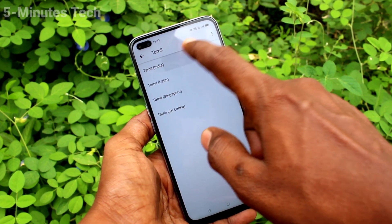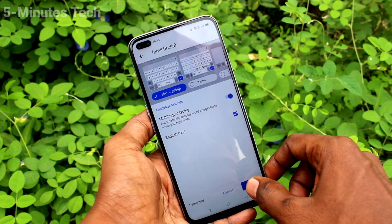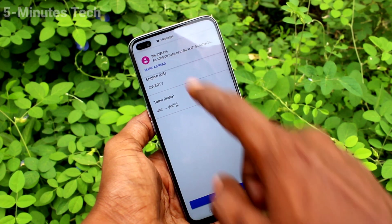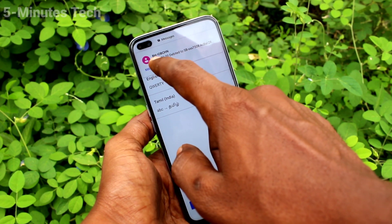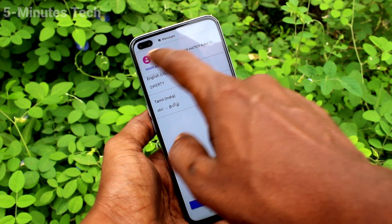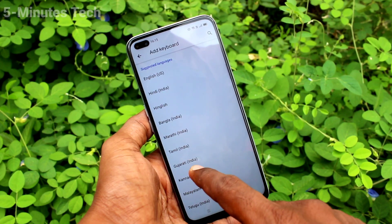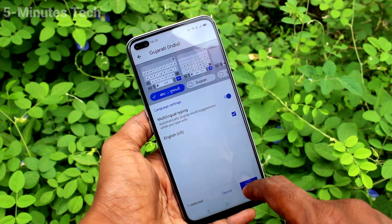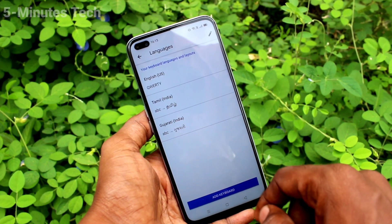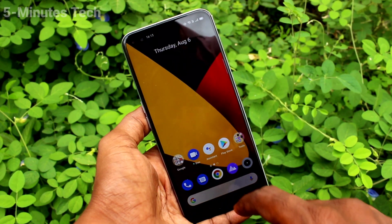I select Tamil — Tamil India — and it can be added. Click done. Click add keyboard again and you can choose another language keyboard. In this way you can add more keyboards as per your wish.